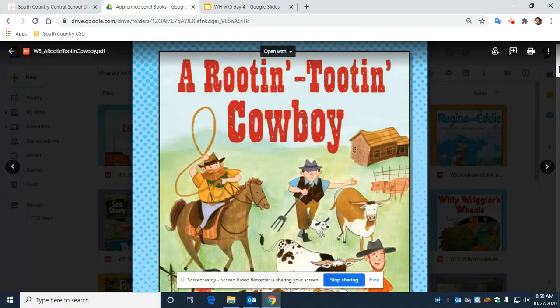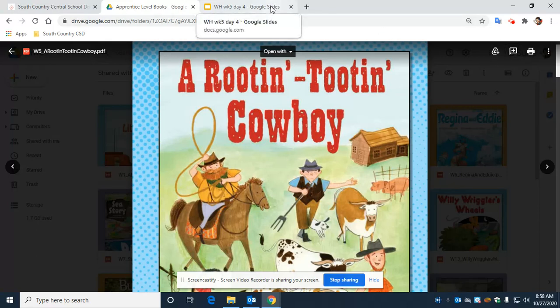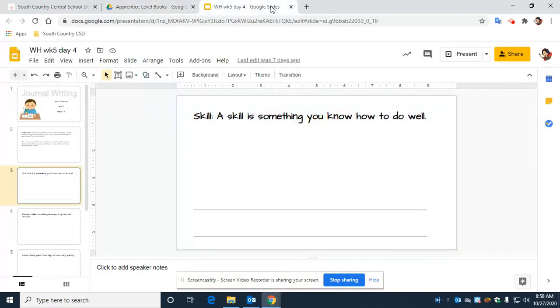So the first word is skill. Can everyone say skill with me? Skill. A skill is something you know how to do well. Skill.